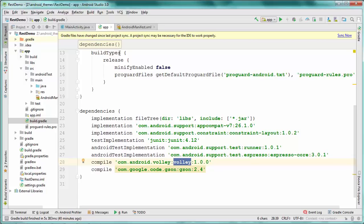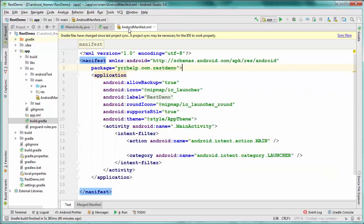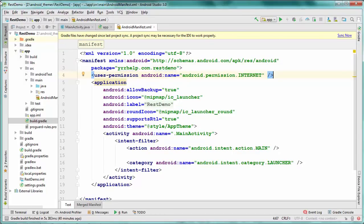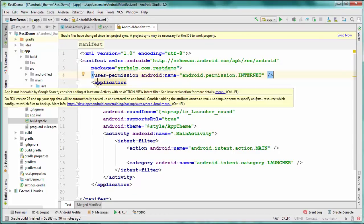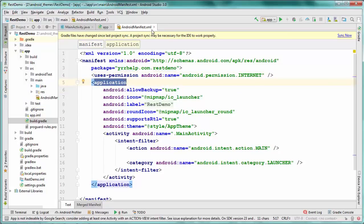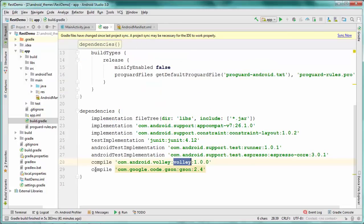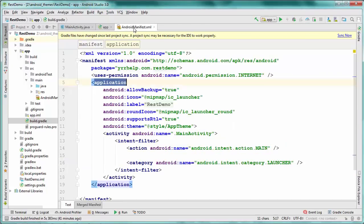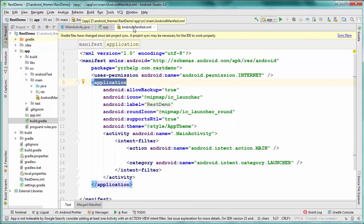The next thing is we have to add user permissions in the AndroidManifest file. I'm going to add the internet permission for accessing network resources. Just make sure you are not placing it inside the application tag. So those are the two things: adding dependencies and adding internet permission.